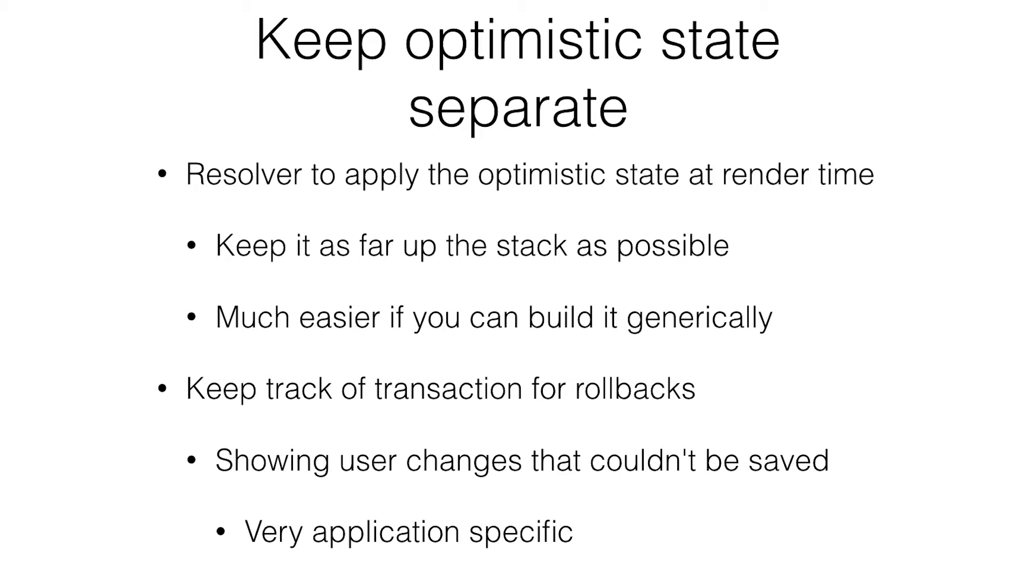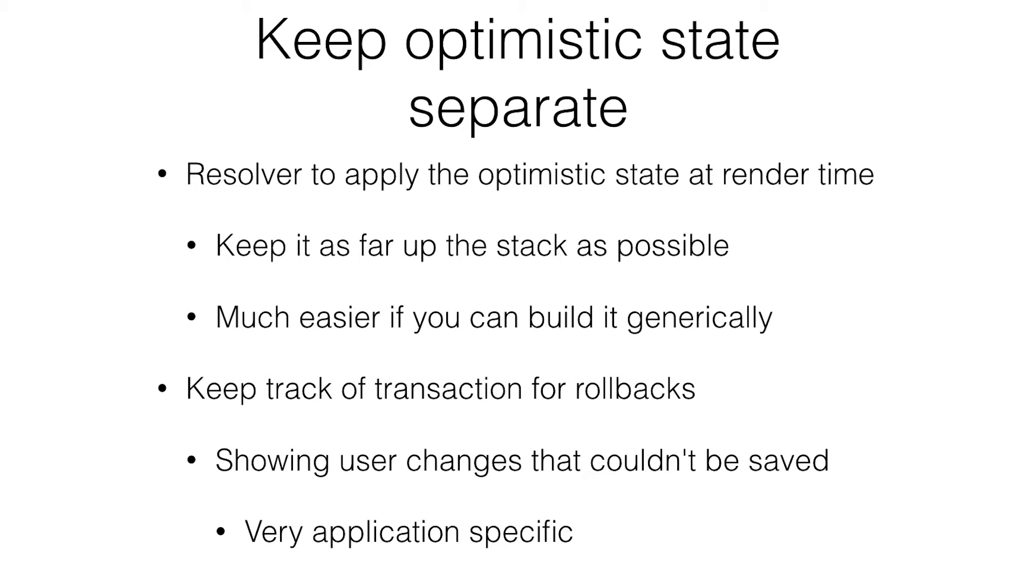You have some resolver to apply the optimistic state at render time. You don't really want to keep track of these two states. If you can push it up as far as possible, you won't have to worry about rectifying them every time you get their comments. It's much nicer this way. You also can do some caching if you have a whole bunch of things that haven't been applied yet. It might be expensive to apply them all.